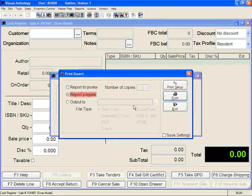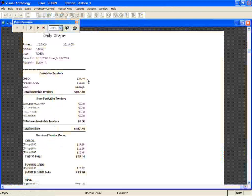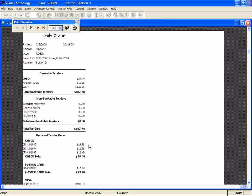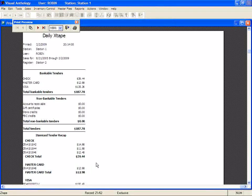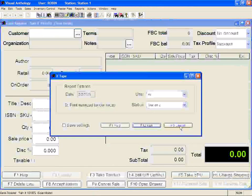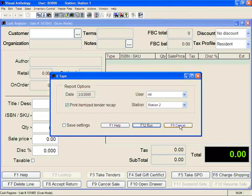Let's take a look at it together. Notice how it's printing out the bankable tenders at the top. And then below, because we've asked it to do an itemized tender recap, it's showing us all the tenders by transaction listed out. Now you can cross-check it with your drawer. This can be very helpful for balancing. Once you're done, you're ready to go on to the next step.